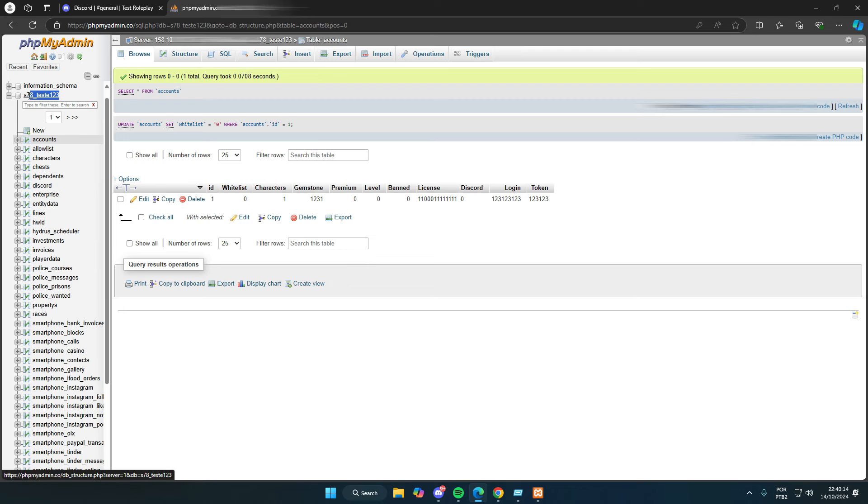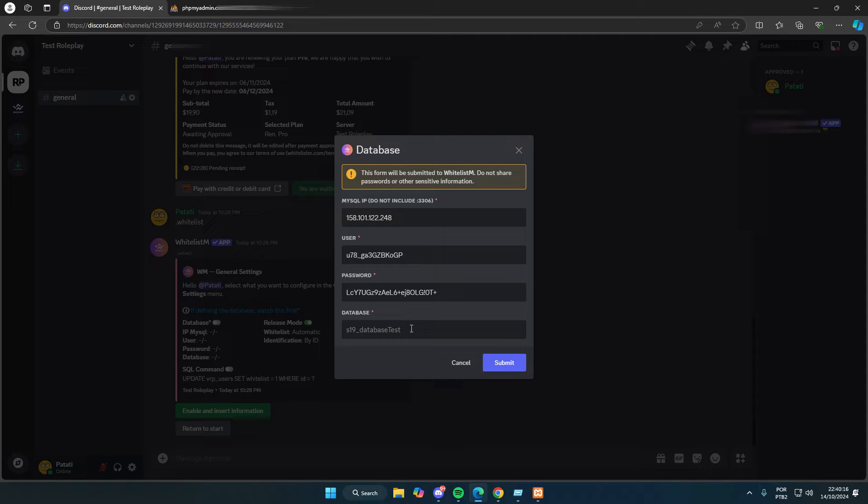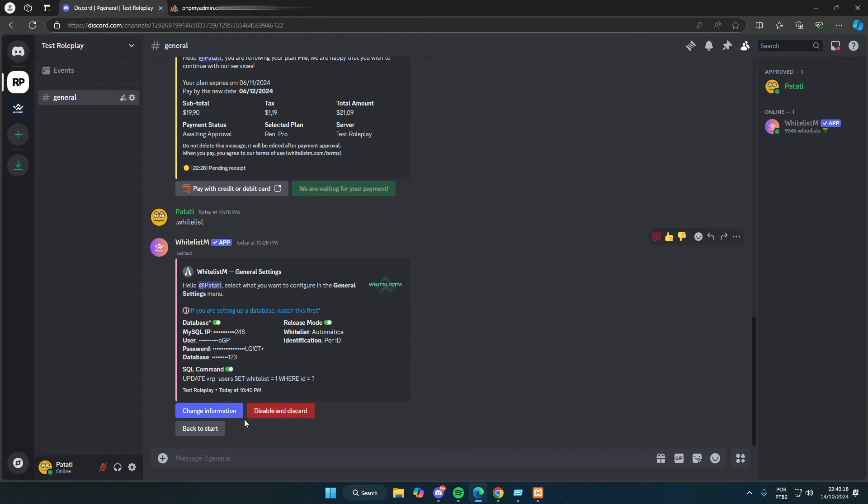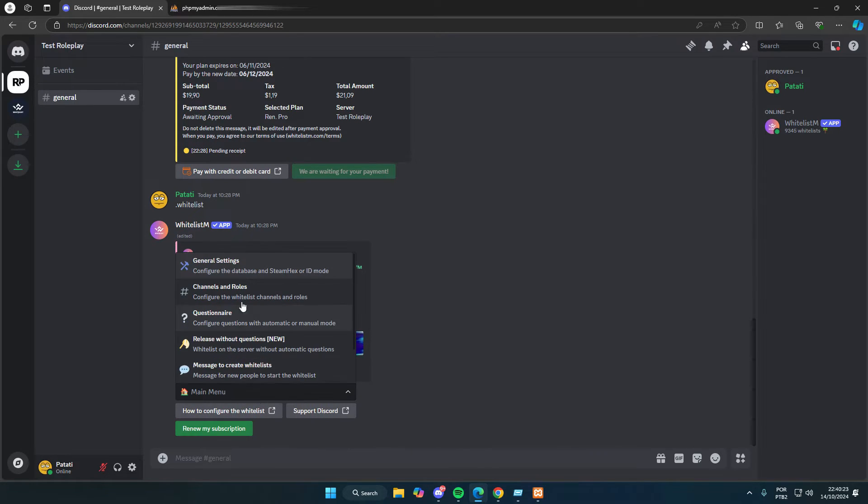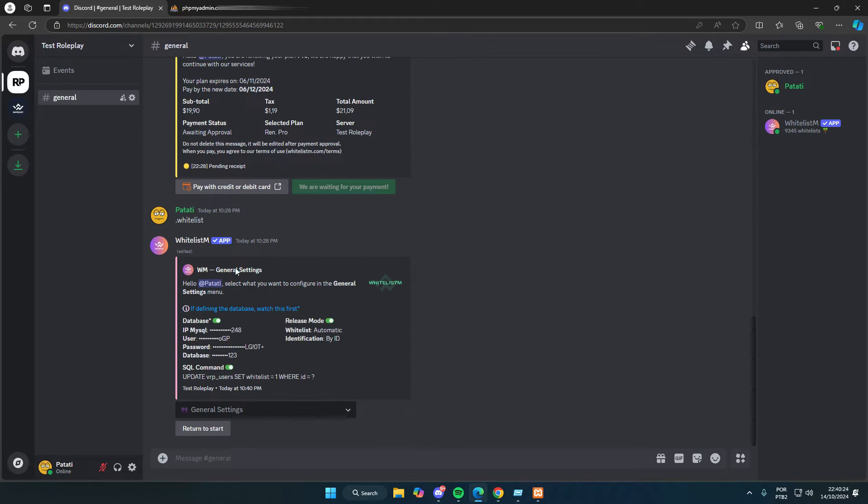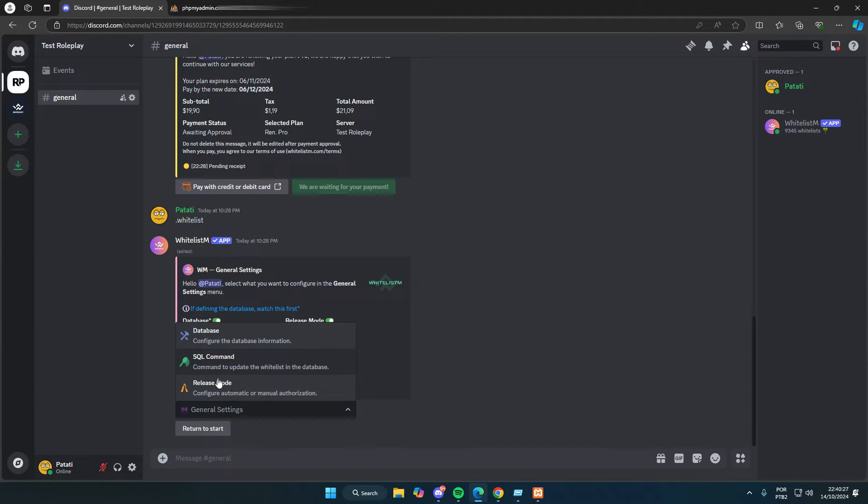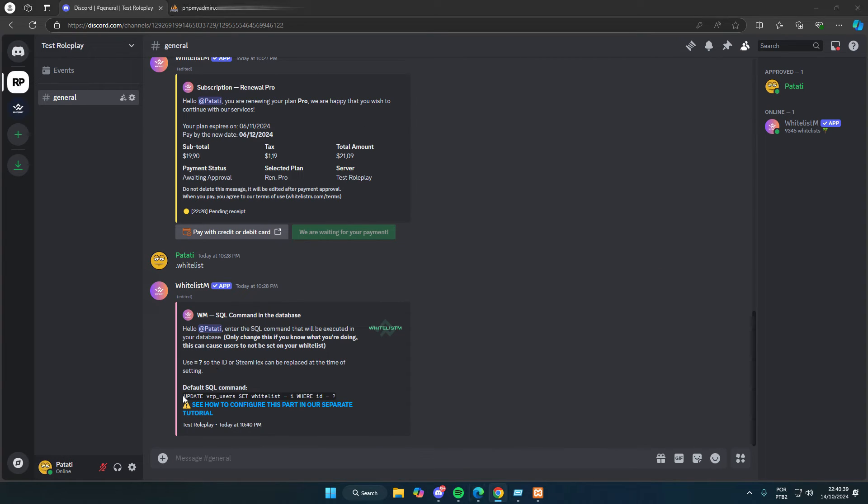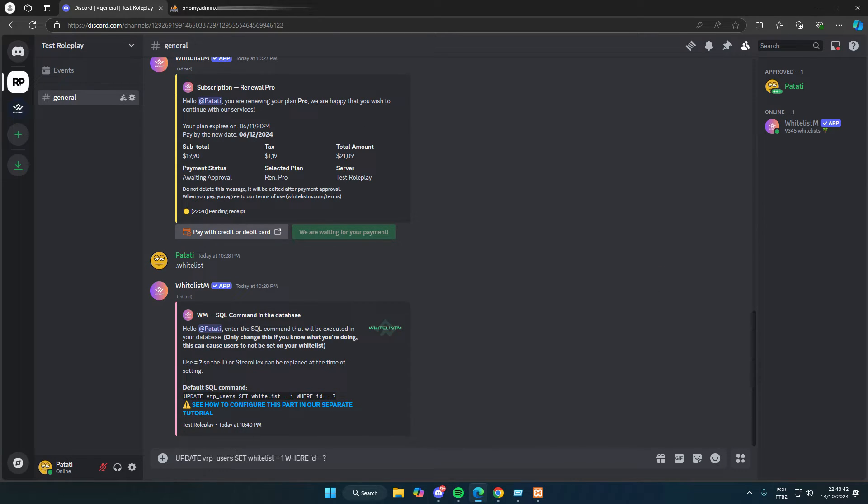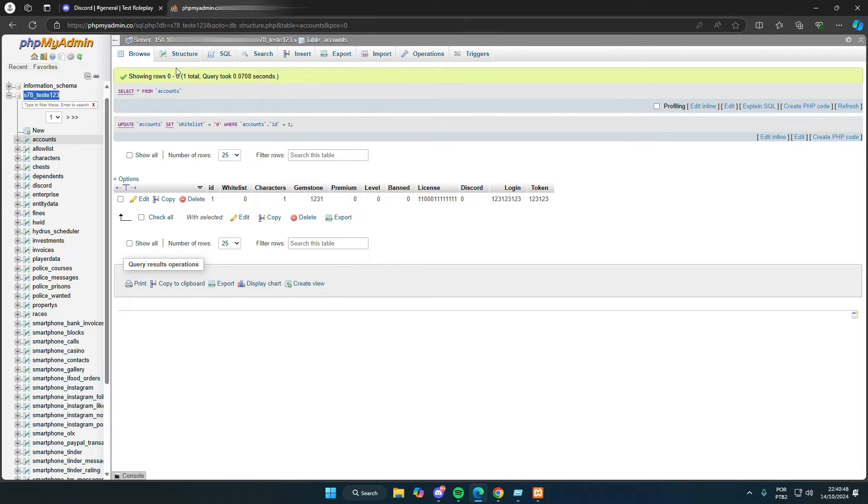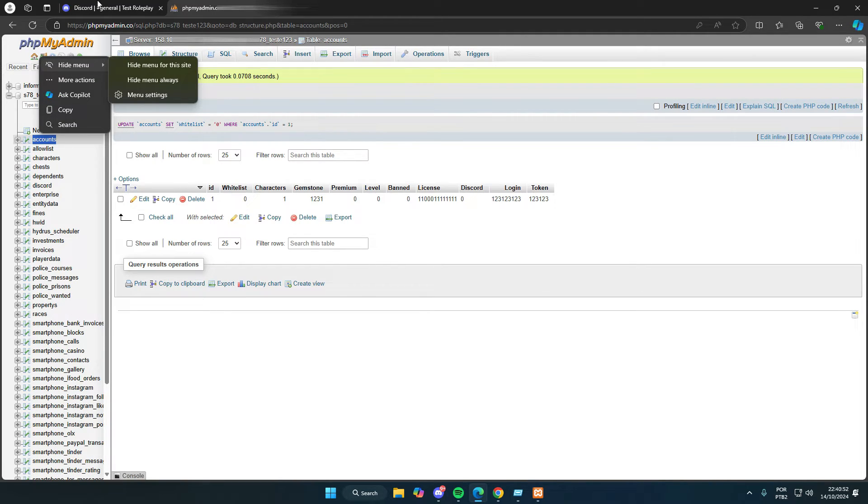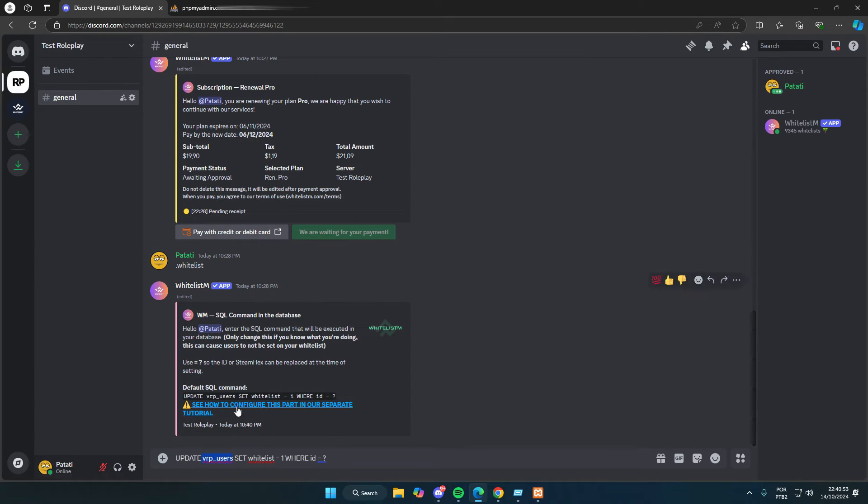Now that we've finished entering the public MySQL data from my VPS into the bot, it will save and encrypt the data. We can go back to the start and run the command again. Now we need to configure the SQL command, which is the command the bot will execute in your MySQL. We'll click here and copy the command that the bot provides by default from the VRB user's database. Here, you'll need to change the table name to match the one in your database. Mine is accounts, which has the user ID and the whitelist status of 0 or 1.